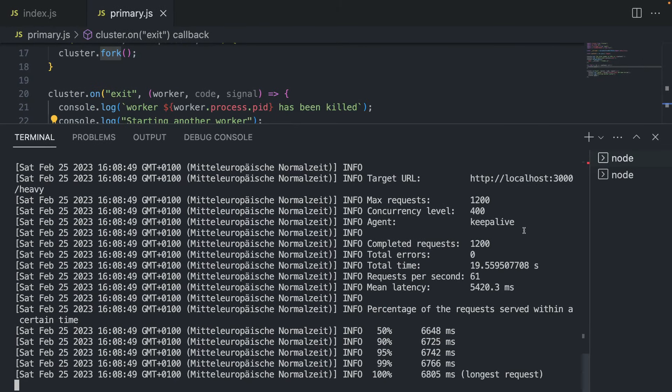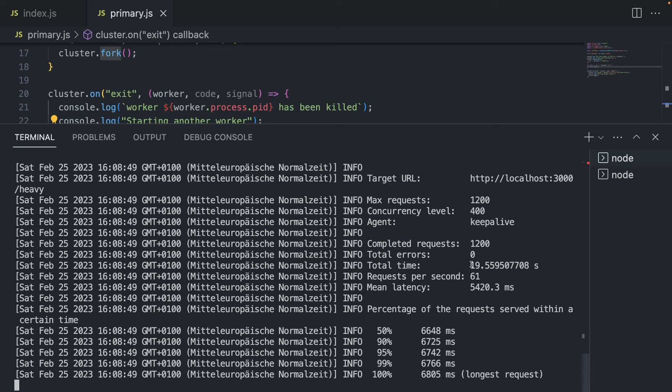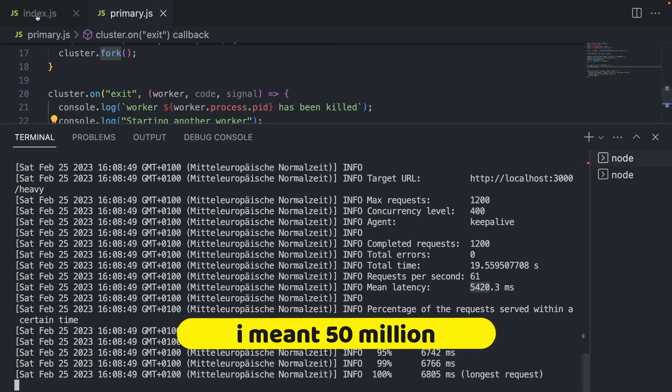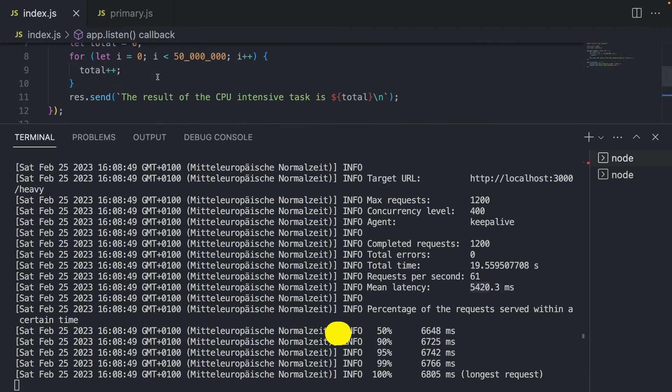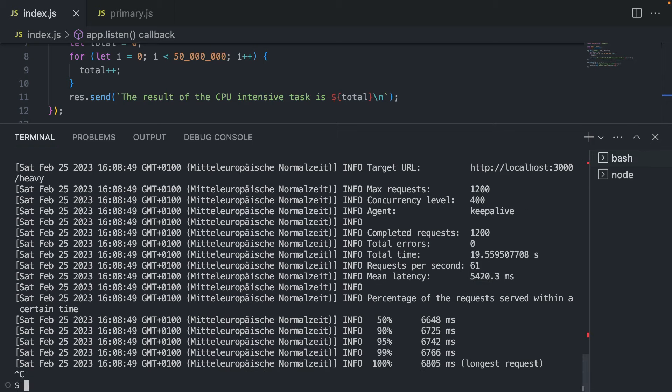Now we can see the results. So first of all, please notice that we don't have any errors because we were able to handle all of the requests, since we have eight nodes. And the second thing is that it was much faster, this took us 19 seconds. And we have a lower latency. So previously, it was 30 seconds, and now it's six times faster. So the mean of the request that handled 50 million iterations took us just five seconds, almost five seconds, 4420 milliseconds. So this is really cool.